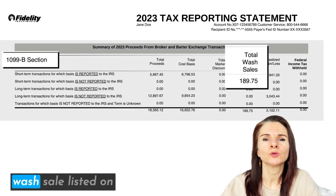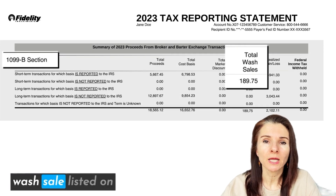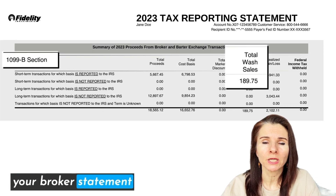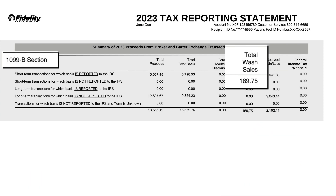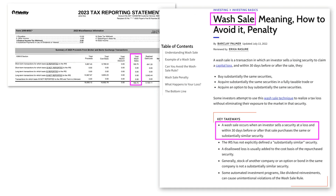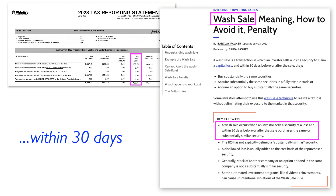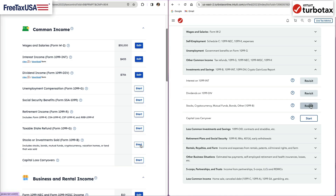We're going to go over how to report wash sales listed on your broker statement into tax software. It is frequently listed on a broker statement such as one you receive from Fidelity, Vanguard, or Charles Schwab. A wash sale adjustment means that the investor sold the security at a loss and then within 30 days before or after the sale purchased the same or substantially similar security.